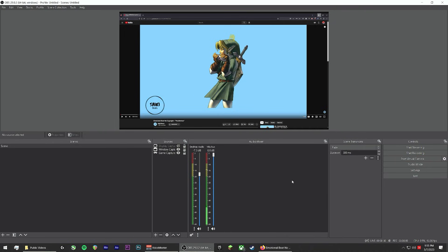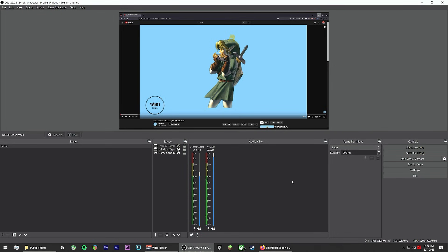And with that, now you know how to do multi-track recording within OBS. Hope you guys enjoyed the video. If you did, go ahead and like and subscribe, and I will see you guys on the next one. Happy streaming!